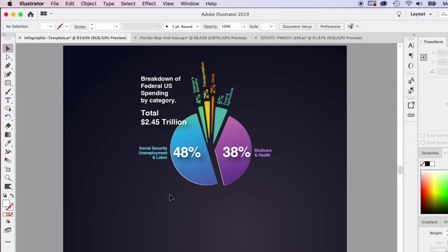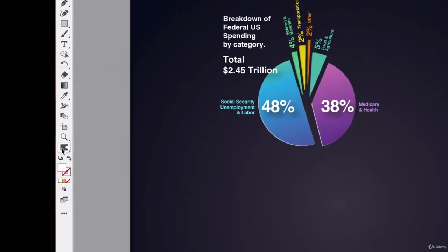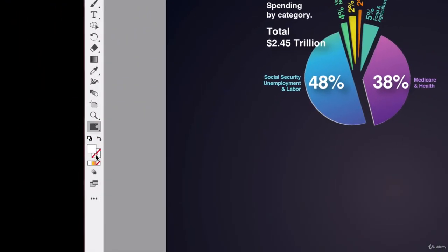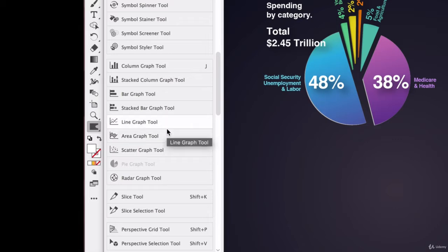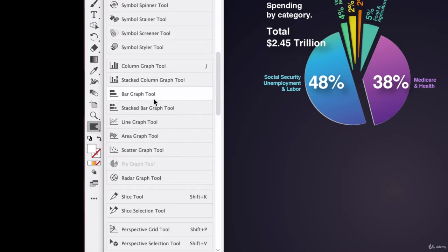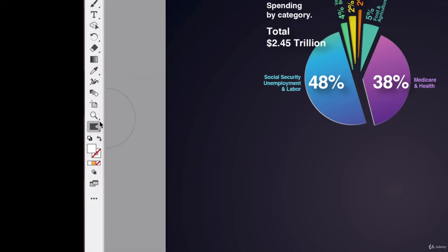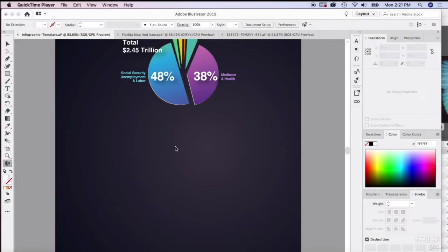You can actually do this in Excel, but Adobe Illustrator has a fantastic tool for this. Go down in your tools. If you don't see it listed in your toolbar, it's usually hidden. Go ahead and call it up in the edit toolbar section. Click on here. This is the 2019 version as this is filmed of Illustrator. There's all sorts of different tools you can use. We're going to use the pie graph tool, which I already have selected, and I went ahead and dragged it right into my toolbar.